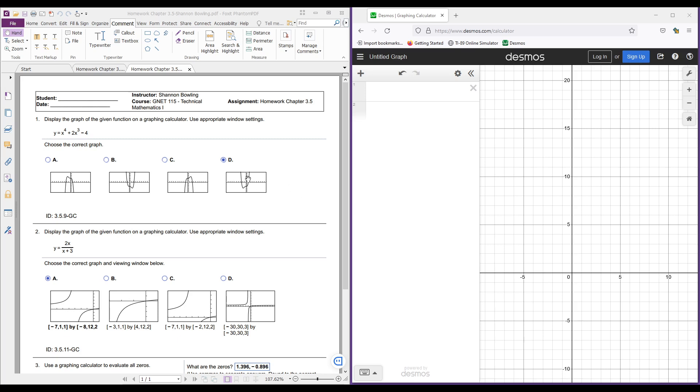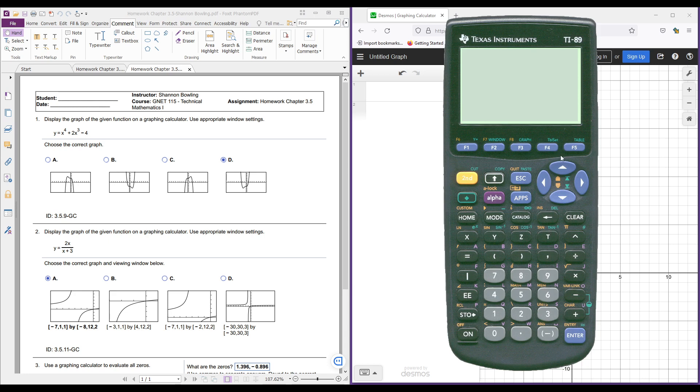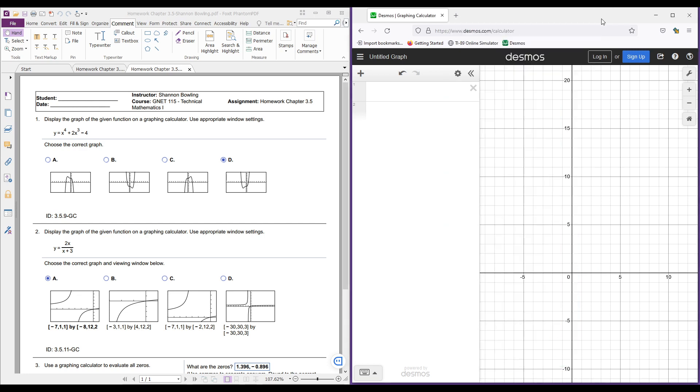In this example, we're going to look at how we can use a graphing calculator to determine the graphs, or the approximate graphs, for each one of these functions in Homework Chapter 3.5. I've showed you how to use your TI-89 or TI-92 or TI-84, whatever graphing calculator you may have. But honestly, a better program, at least for graphing functions and accessibility, is just to use the Desmos Online Graphing Calculator.